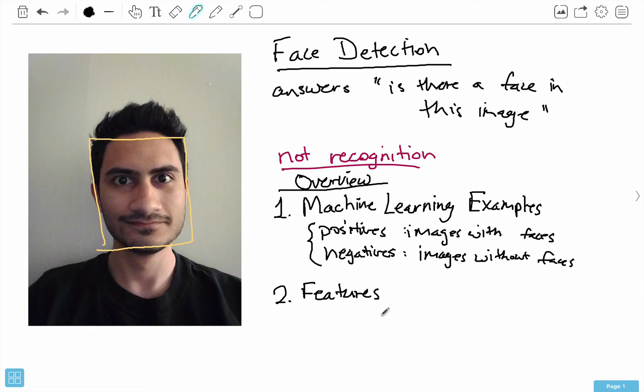We want to extract these features from all portions of our image, and when we do this we'll find we get a ton of features — thousands, tens of thousands, hundreds of thousands of features. These features are just numerical ways of describing the essence of a face. We end up with so many features that if we tried to apply that many features, face detection would take forever, so we need some way to reduce the number of features.